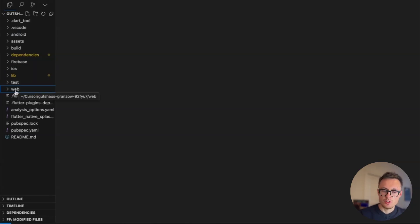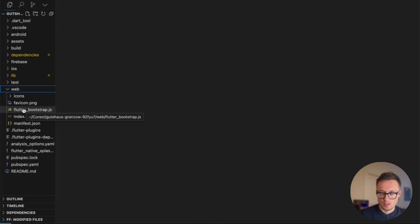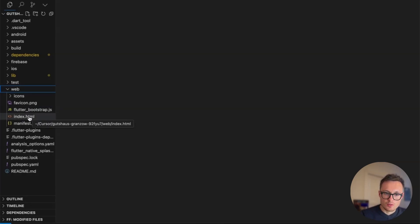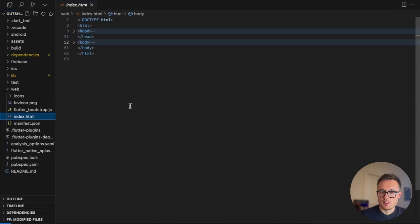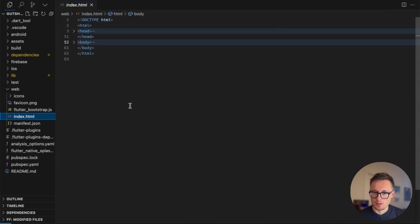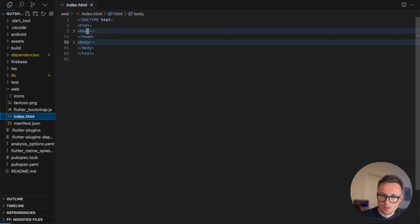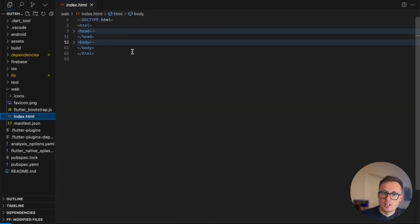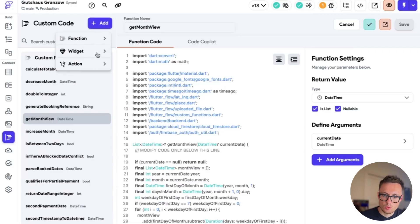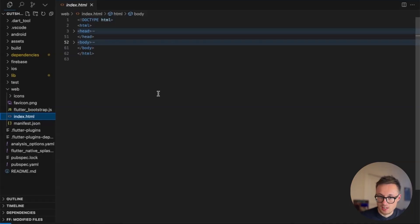So if we want to change something about the web version, we'll have to do it in the web folder. If you didn't know that, no problem — you can always ask Cursor. Within here, we've got the file index.html, and this is painting your app onto the screen of the web page. Just like any HTML page, it has two main sections: the head and the body. In Flutter Flow, you can change custom functions, widgets, and actions — the other stuff you can sync.